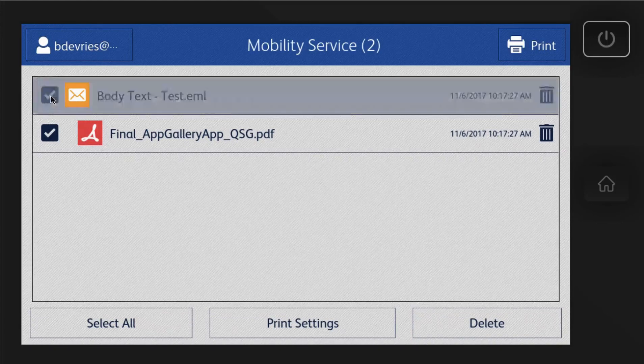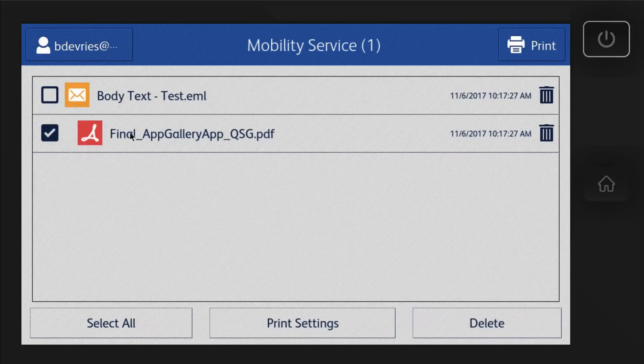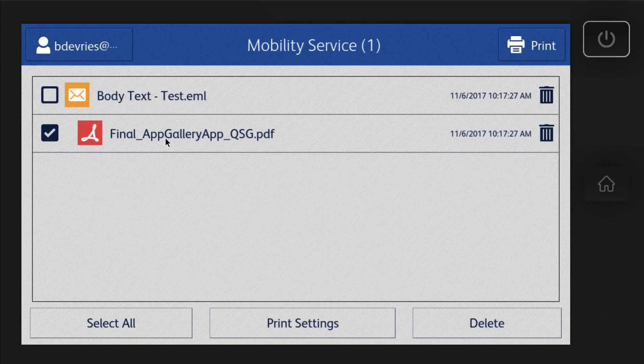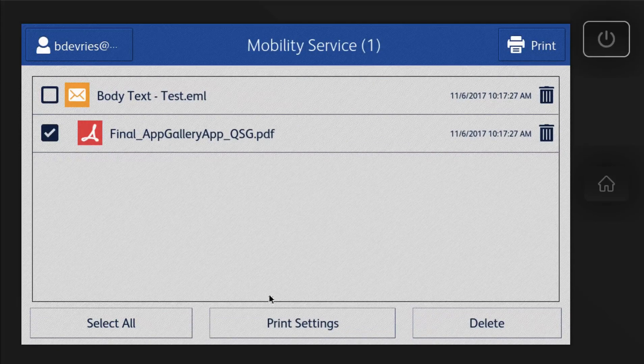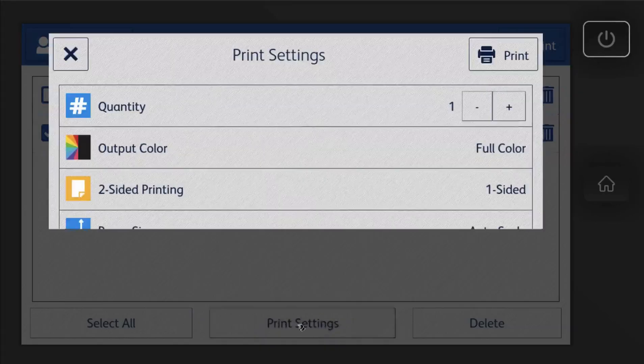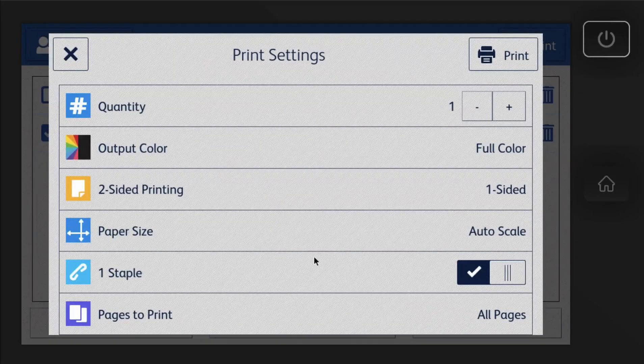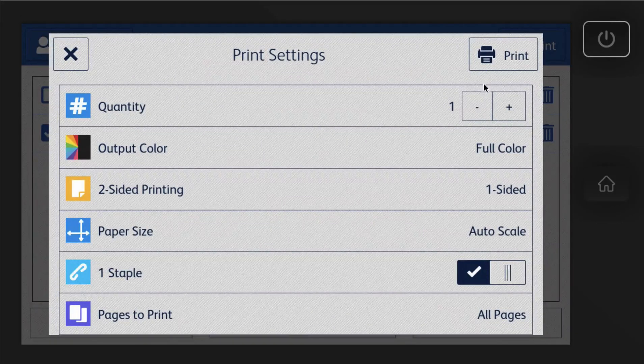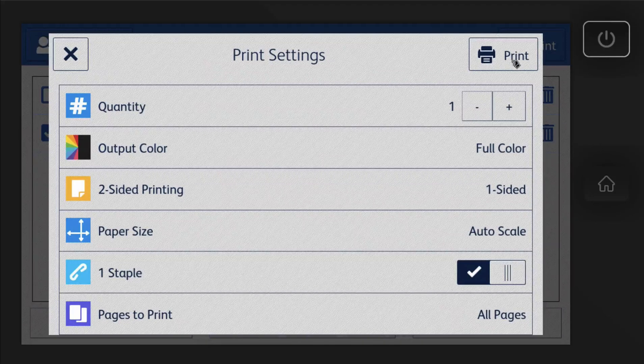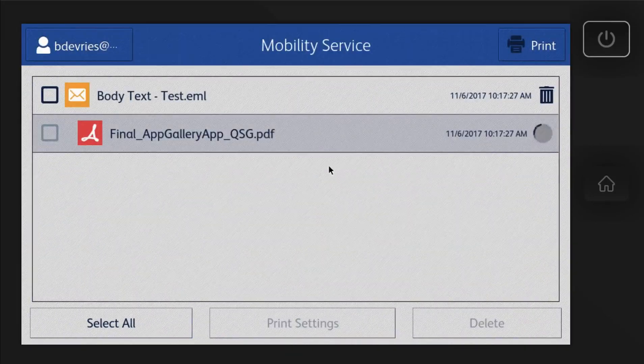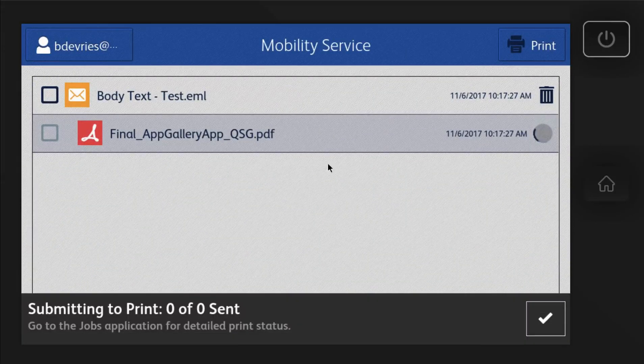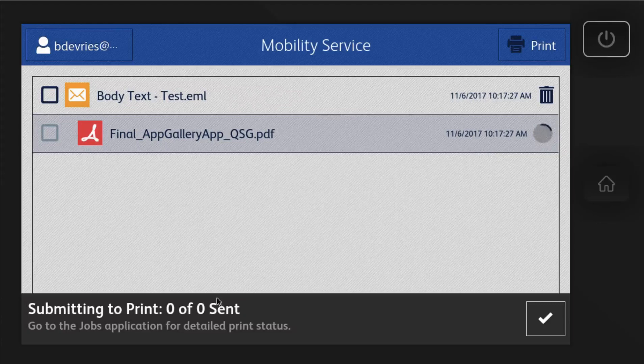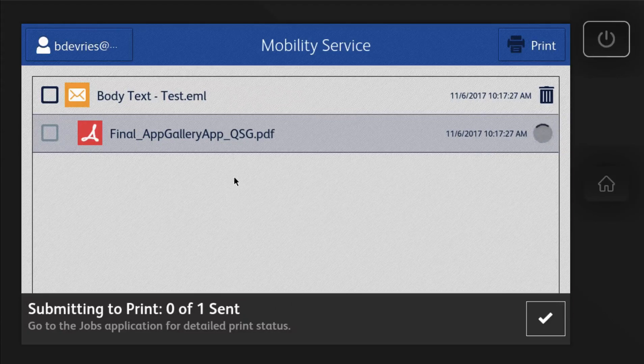And so you can choose what you want to print. So I just want to go ahead and print this attachment. So you can go ahead and select print settings, choose color, whether you want it to staple, how many copies that you want, and then just hit print. So it's sending it right to the Xerox.